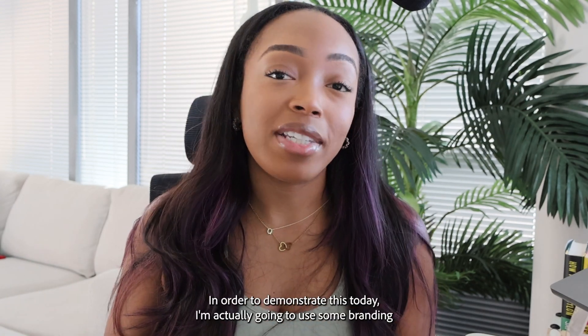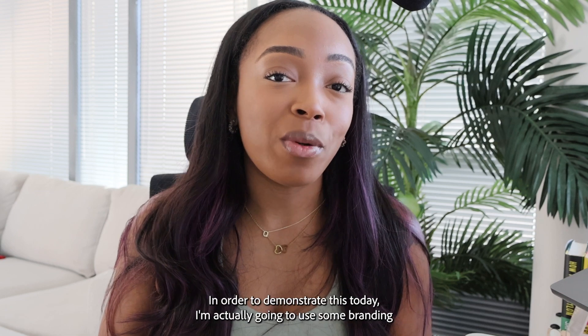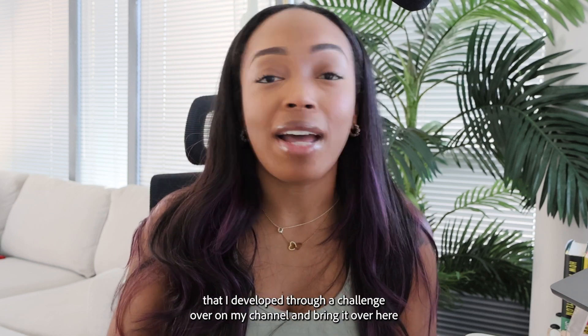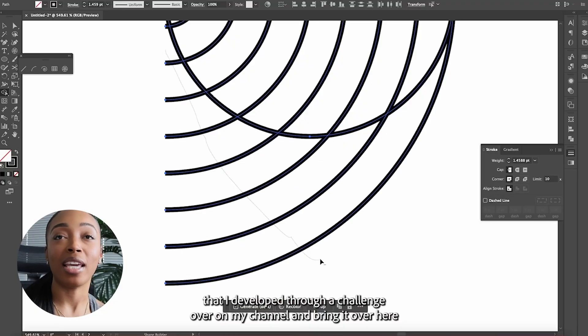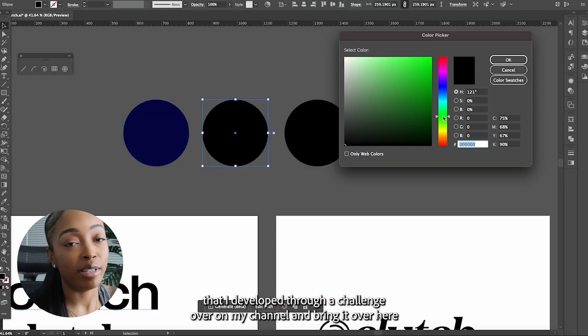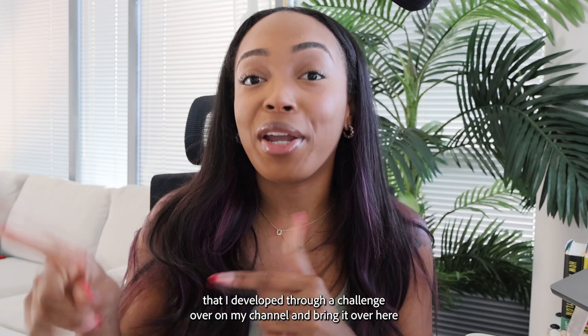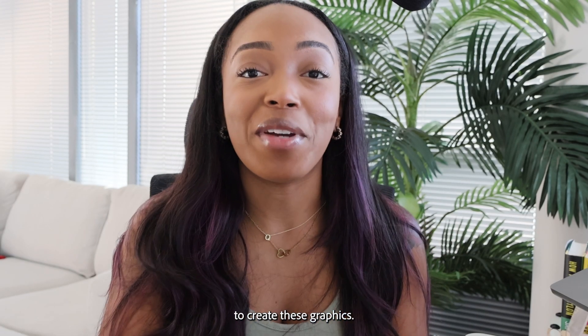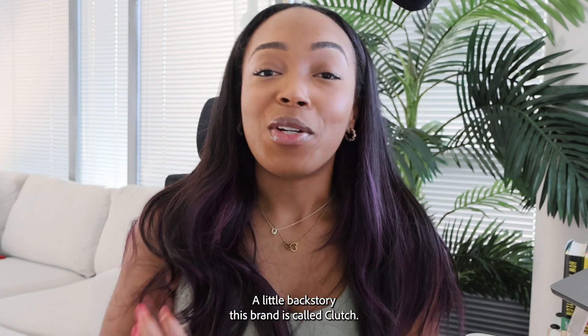In order to demonstrate this today, I'm actually going to use some branding that I've developed through a challenge over on my channel and bring it over here to create these graphics. A little backstory,